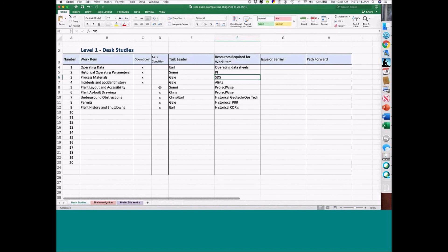And plant layout and accessibility for the as-is condition: can you get something to lift the equipment in there? Do you have as-built drawings? Underground obstructions? What specific permits are going to be required, and any history or shutdowns? What this does at the office level is give you a pretty good background of what you can expect to find when you go out to the field or when you install this piece of equipment.